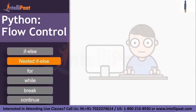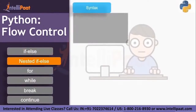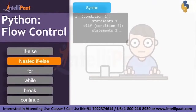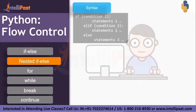Next is nested if-else. Let's see the syntax. If condition one is true, then execute statement one. Else if condition two is true, then execute statement two. If none of them is true, then execute statement three.